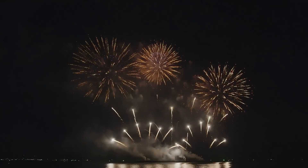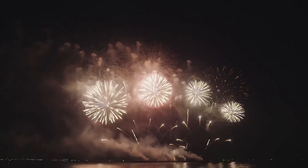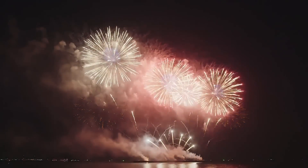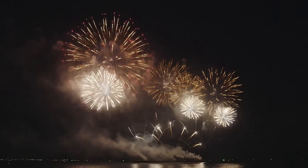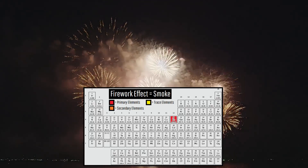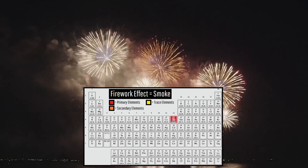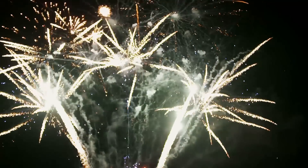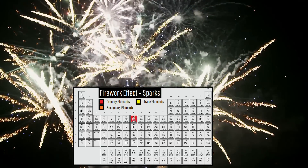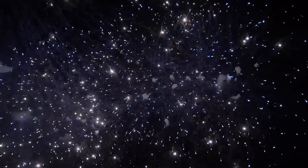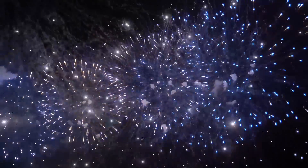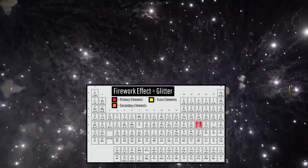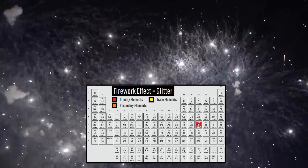As for fireworks which purposely produce a high amount of smoke, this is largely achieved due to the inclusion of the element zinc. The effect of sparks in fireworks is achieved through the element iron, and glittering effects are achieved through including the element antimony.